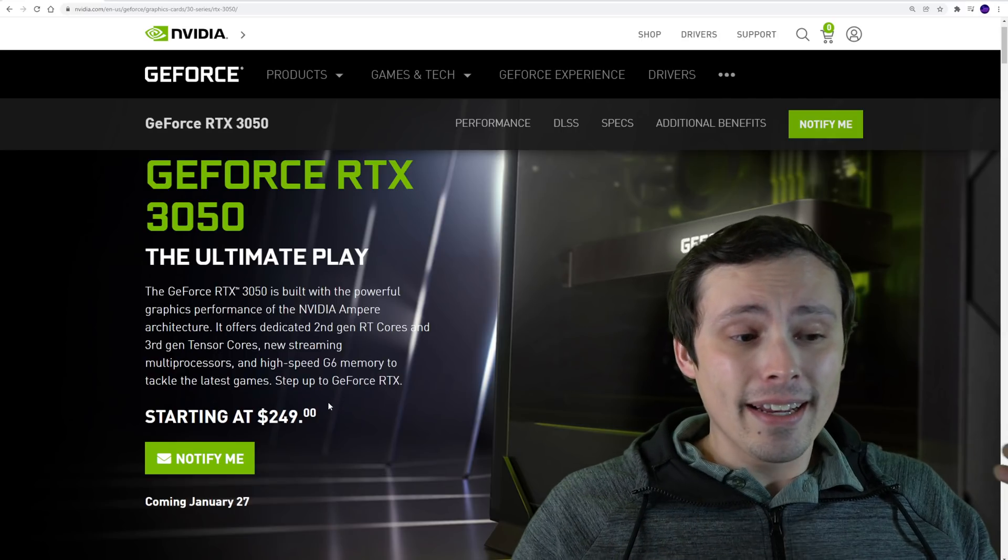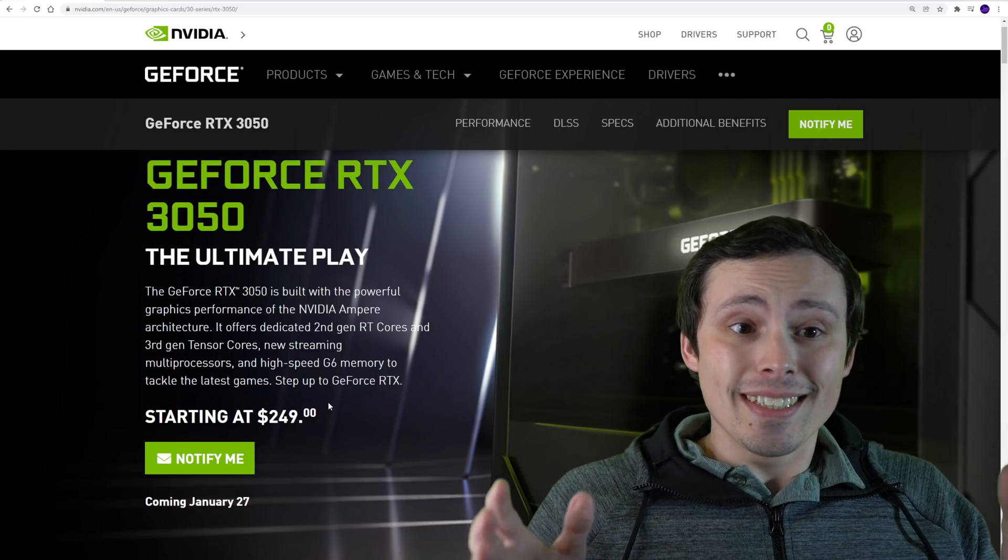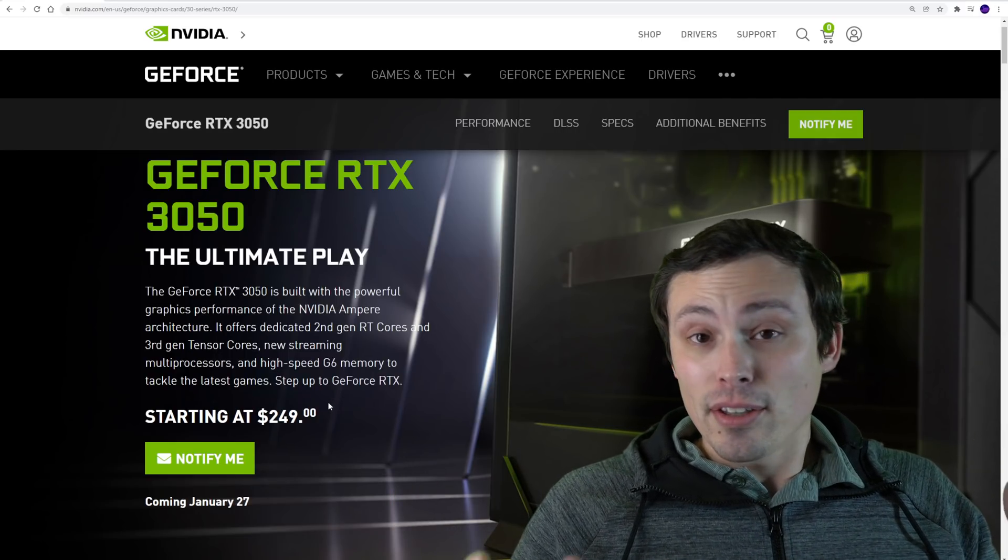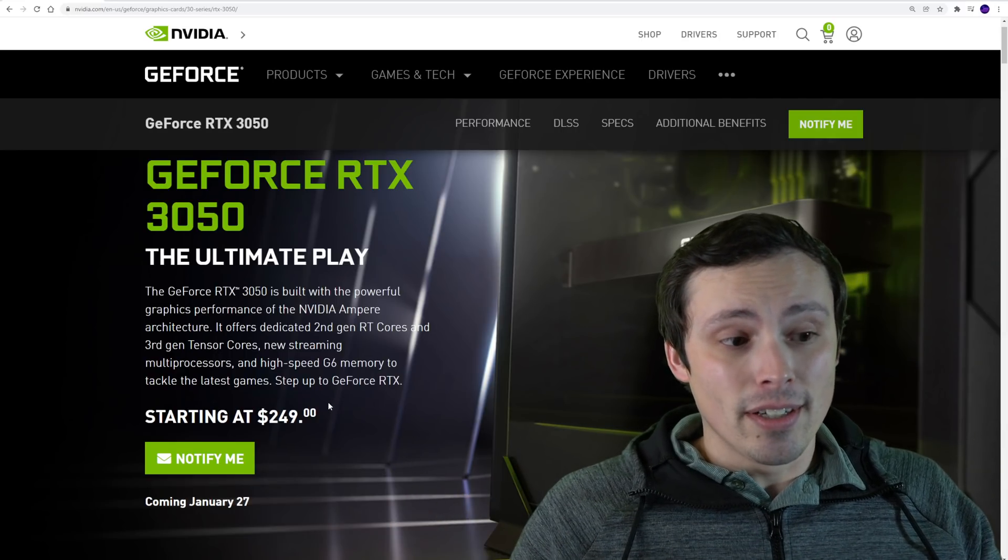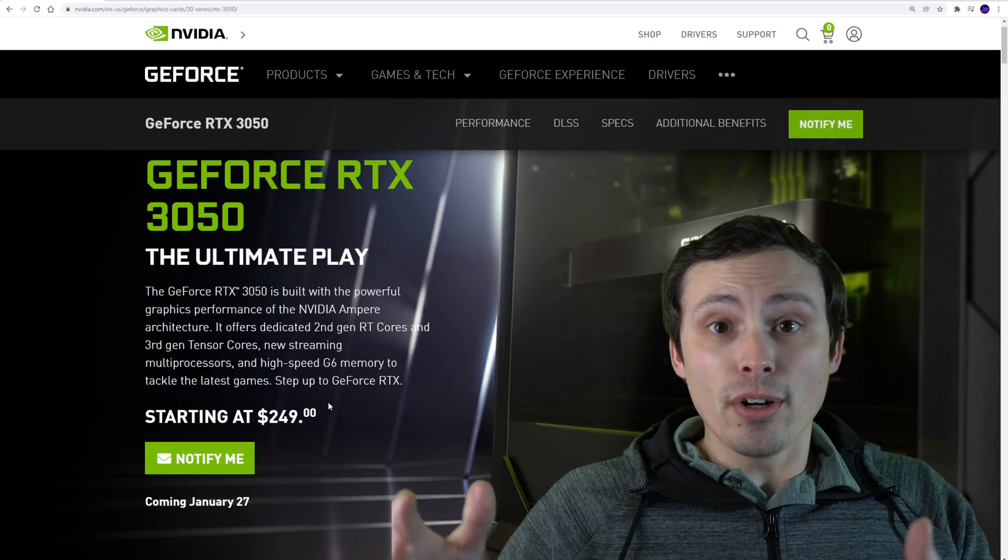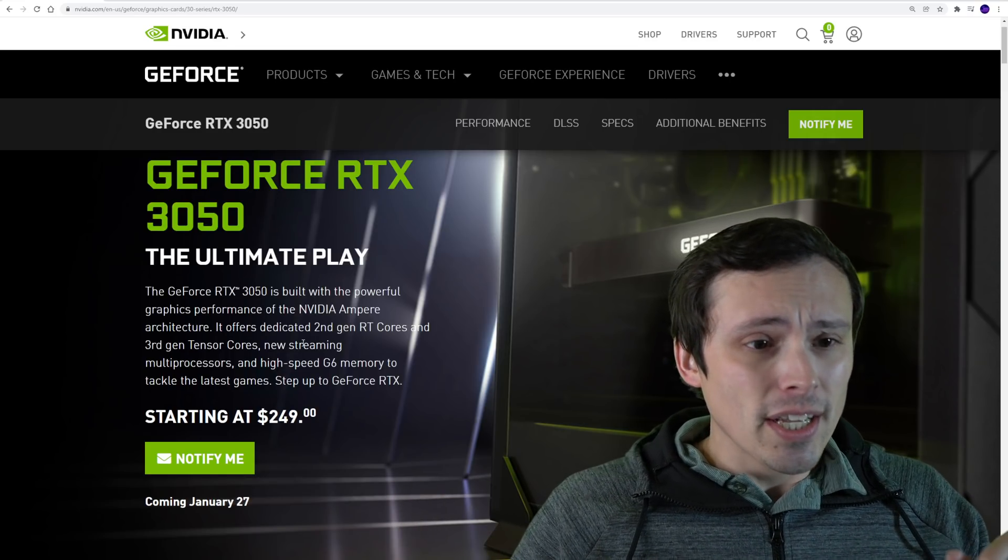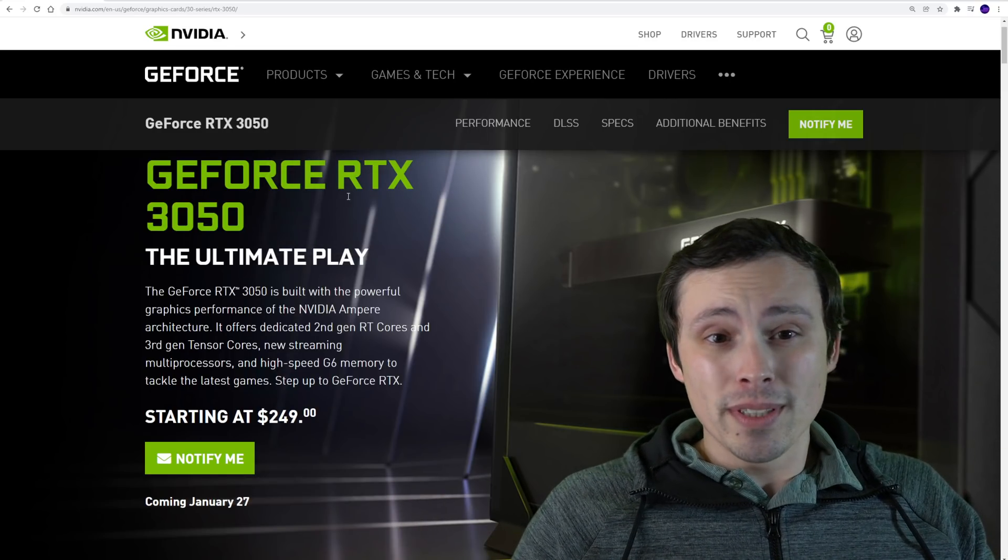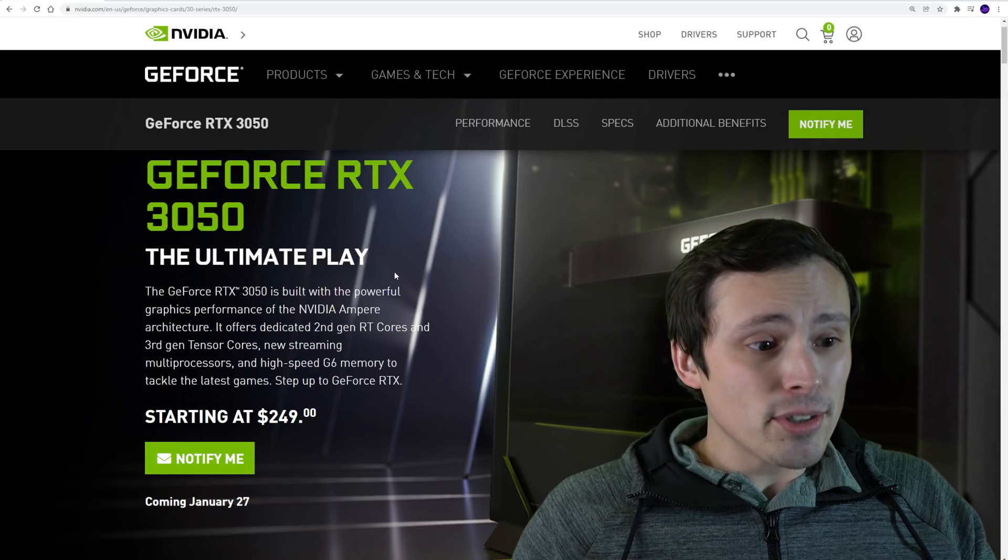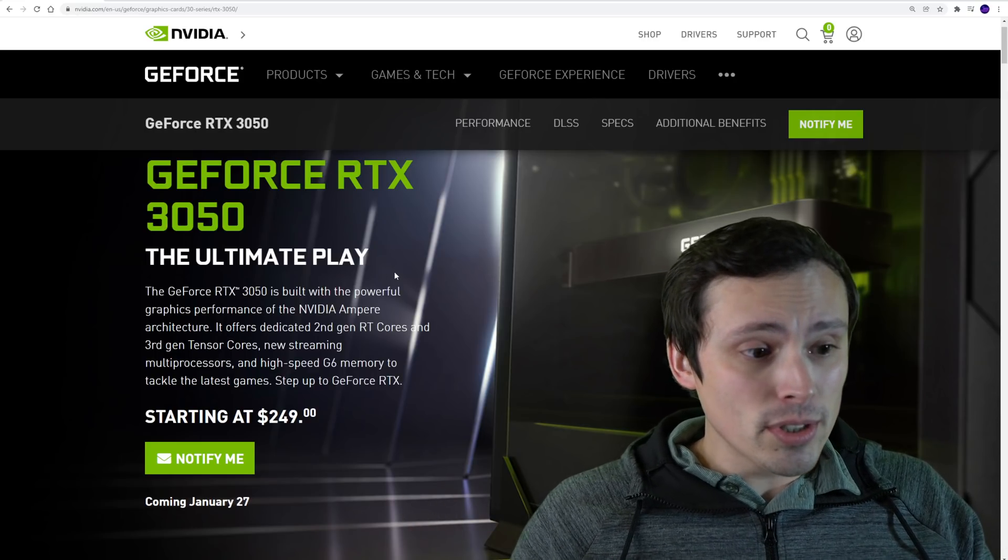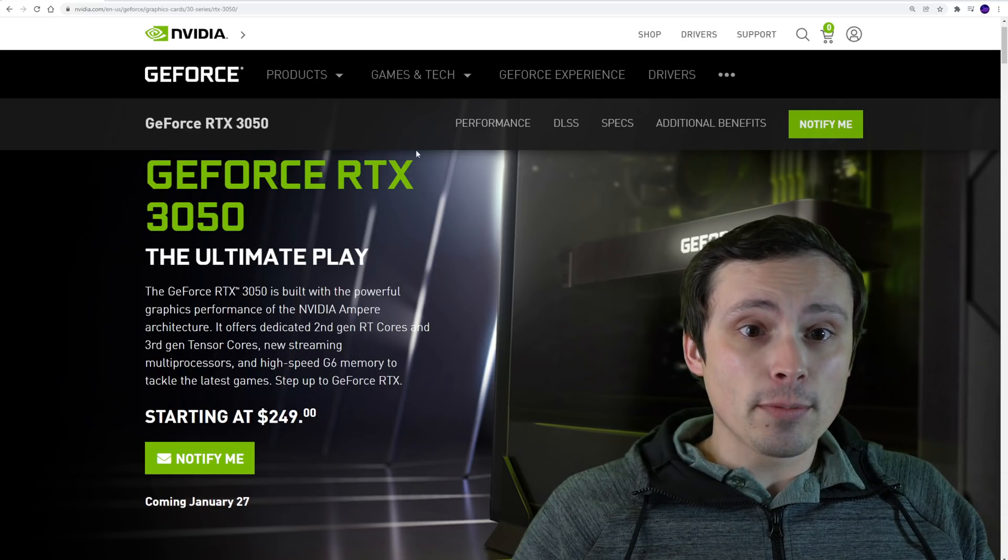That should make sense because if you compare them at MSRP, this is a $249 graphics card and at MSRP the RX 6600 is a $329 graphics card, so it should have some performance advantages.